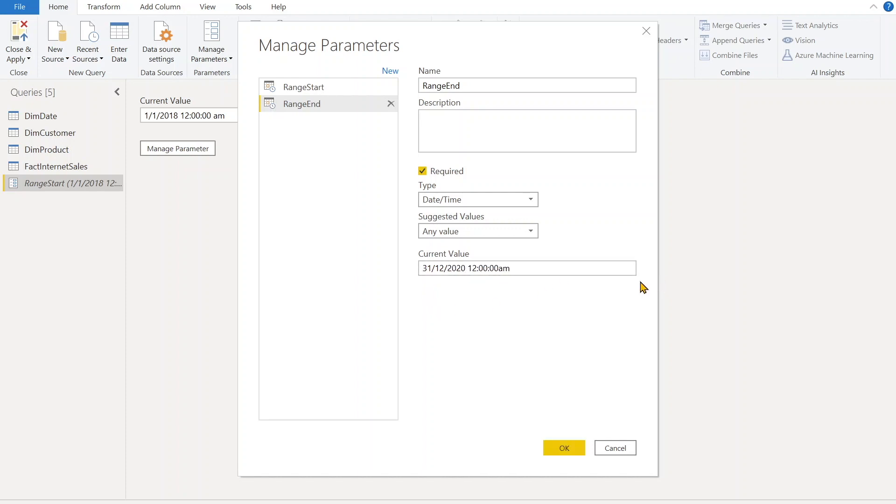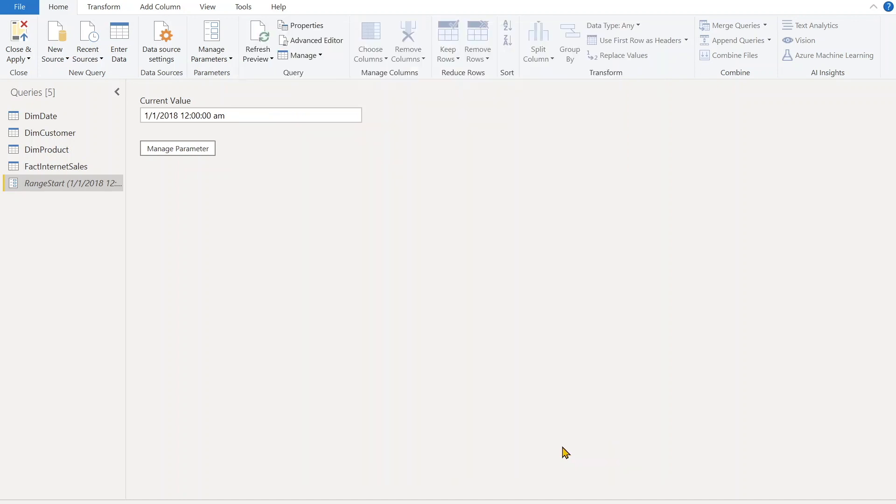So you see the warning sign has been gone, that means first we have to define the day then month - that depends on your local date time setting in your PC or Power BI Desktop. Click OK. Now we have our RangeStart and RangeEnd parameters.